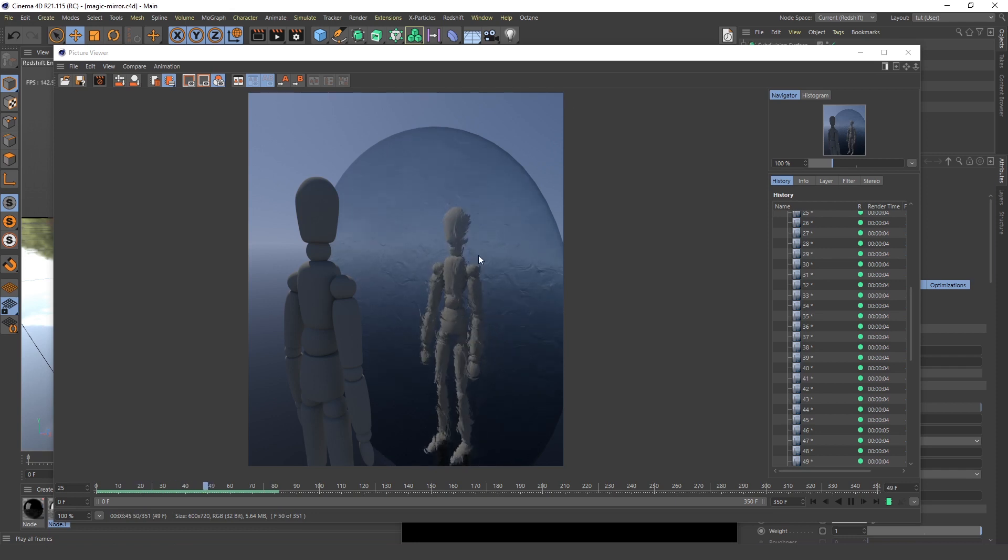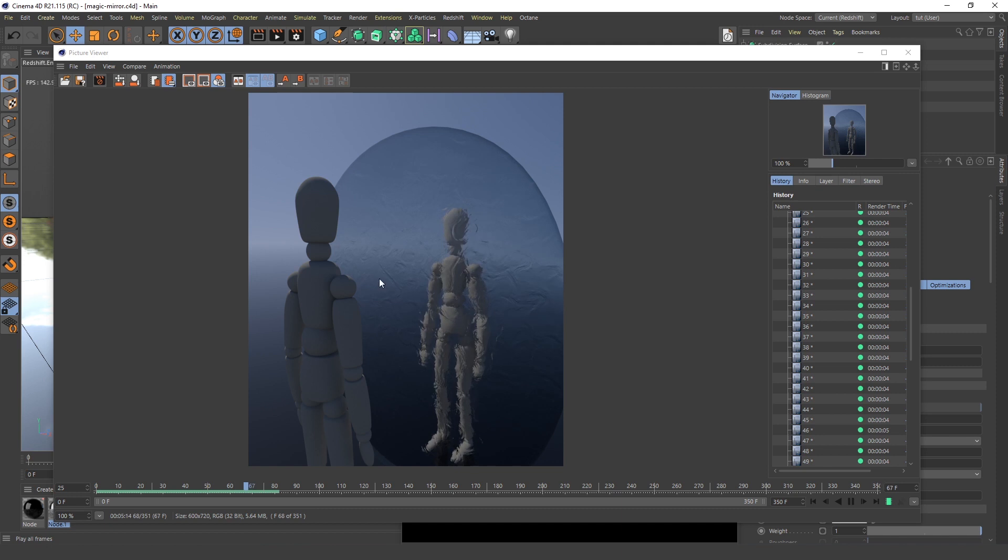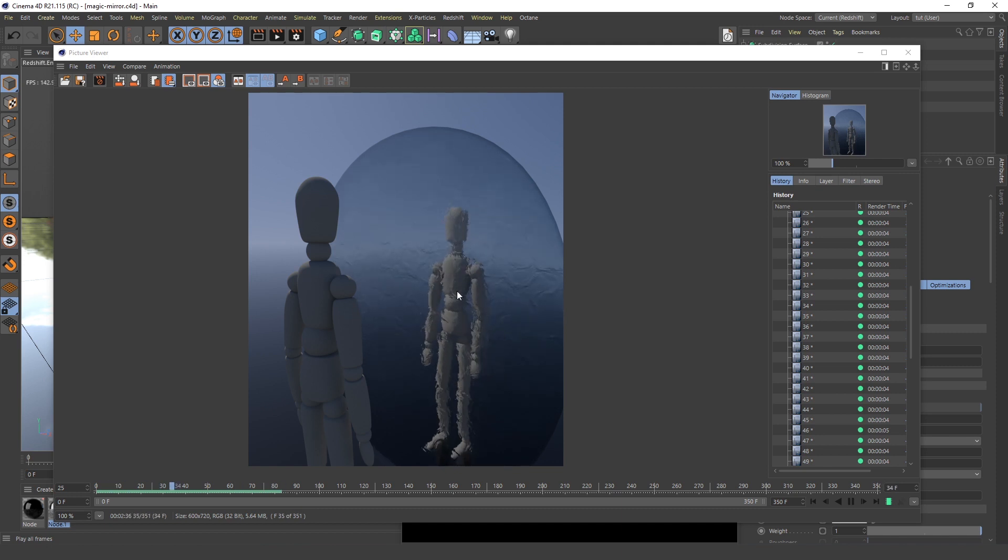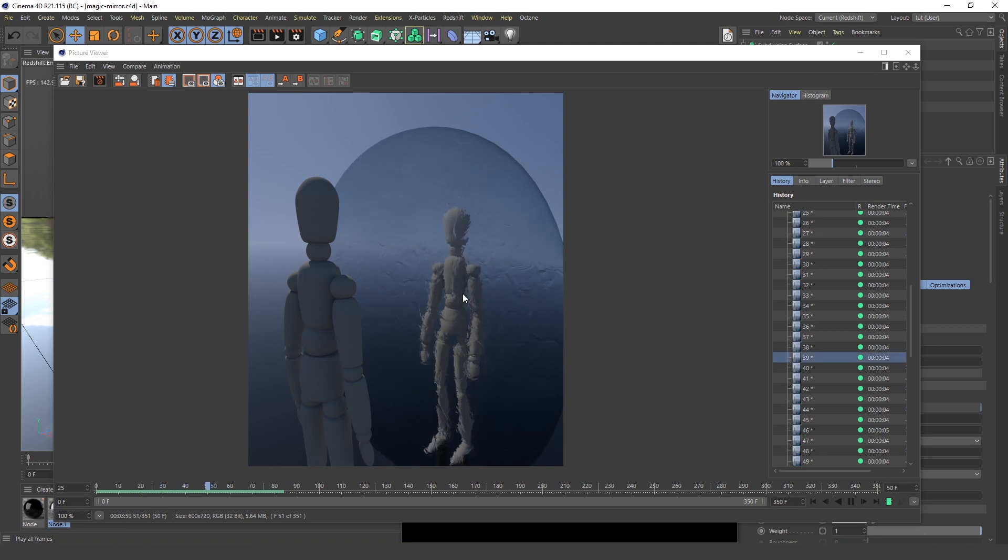In this video I will show you how to create this magic mirror effect. This guy is standing here and he's seeing his reflection, and the reflection is moving like it's magical or something.